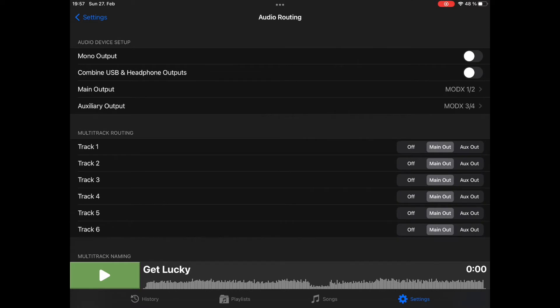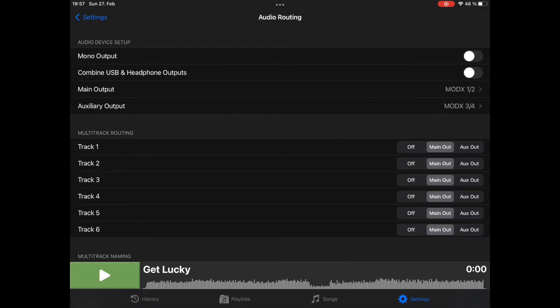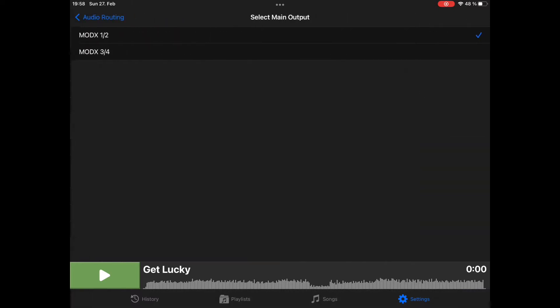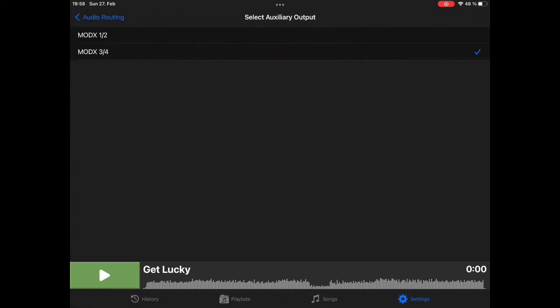What you see here is I have currently connected an audio interface, my keyboard in the background, the Yamaha MODX, and it acts as a multi-channel audio interface. Whenever you have attached a multi-channel audio interface, you can route a main output and an auxiliary output to different channels. I have mapped my main output to the MODX 1-2 channels and the auxiliary output is routed to the 3-4 channels.